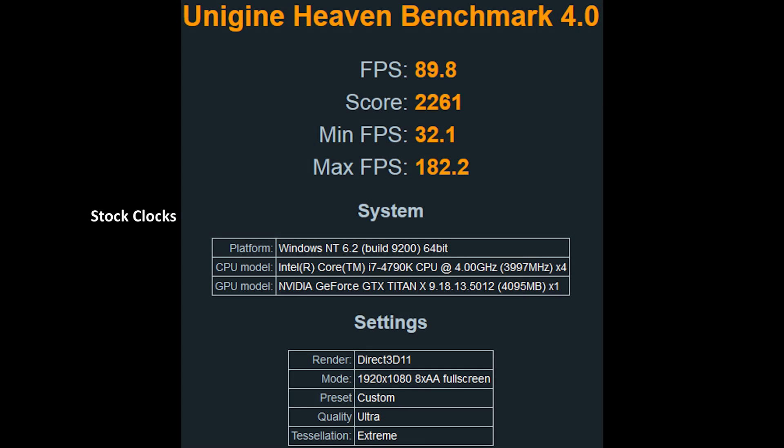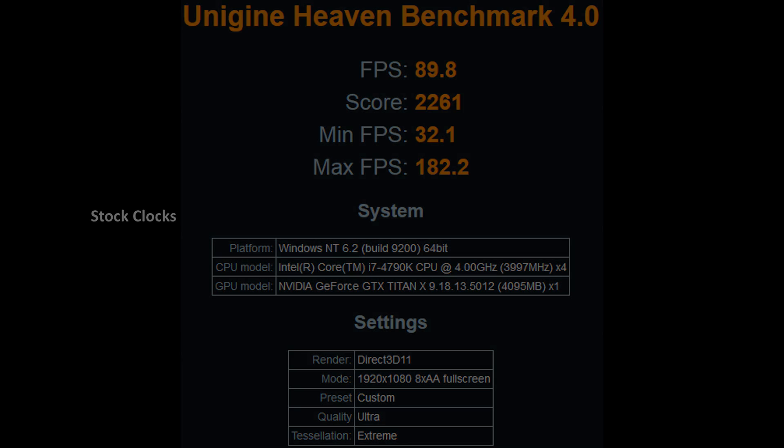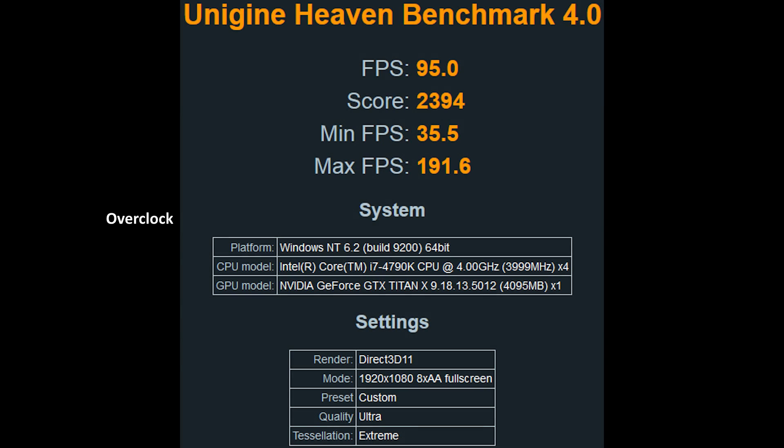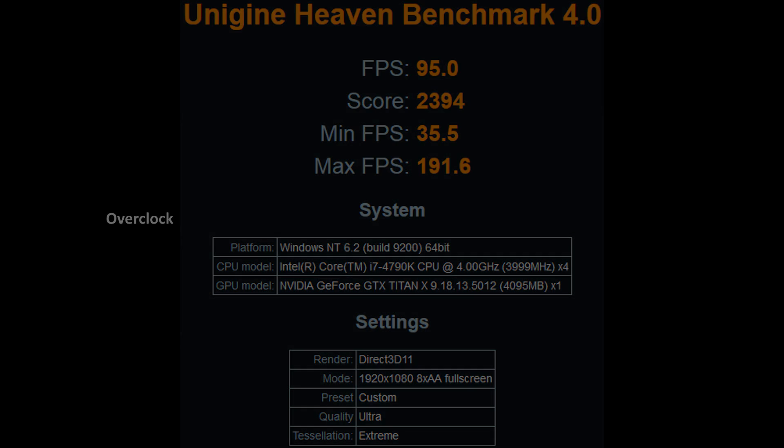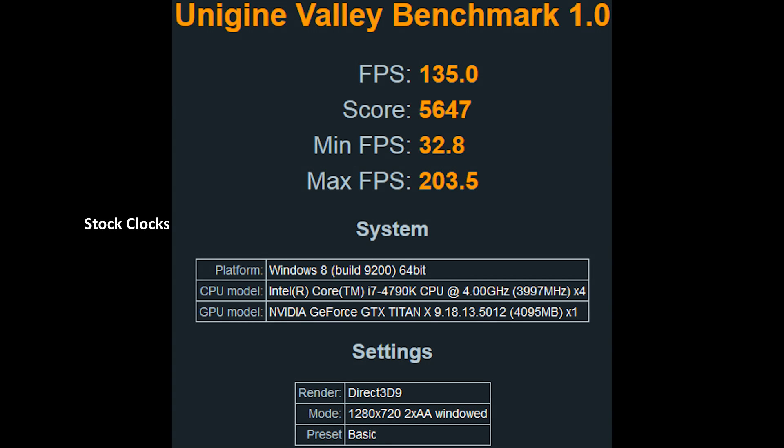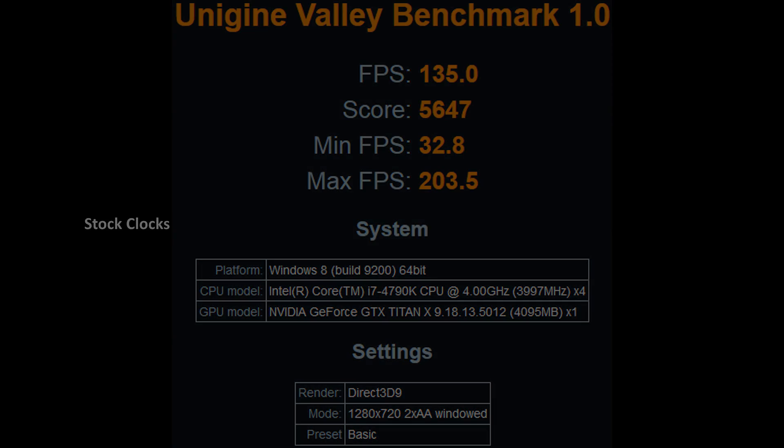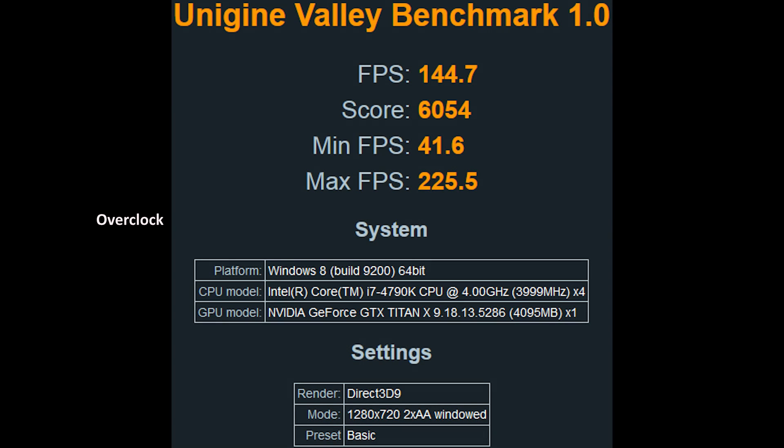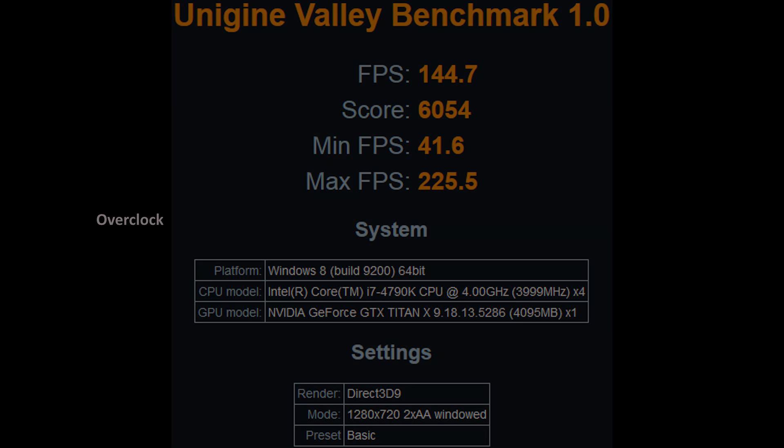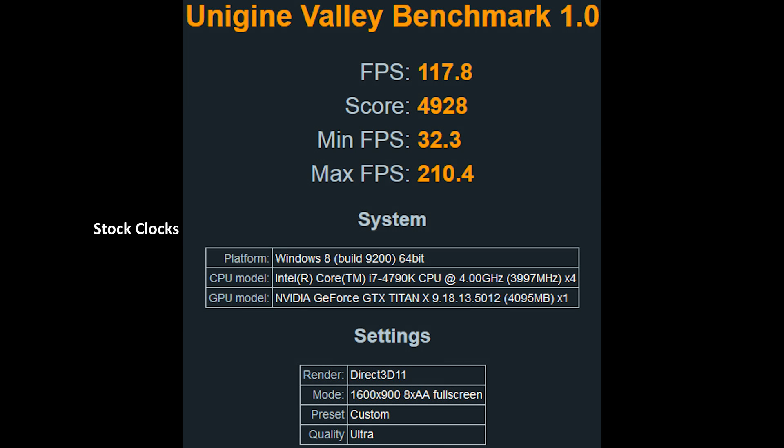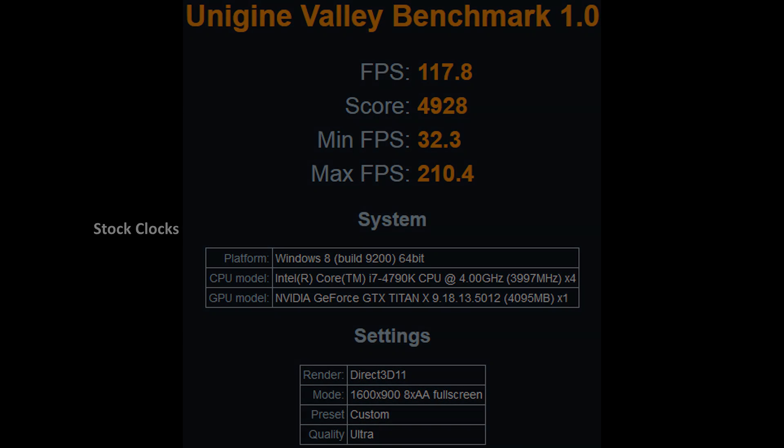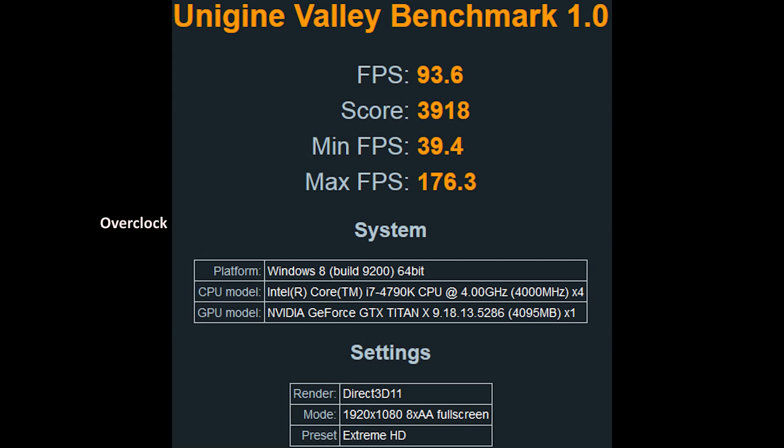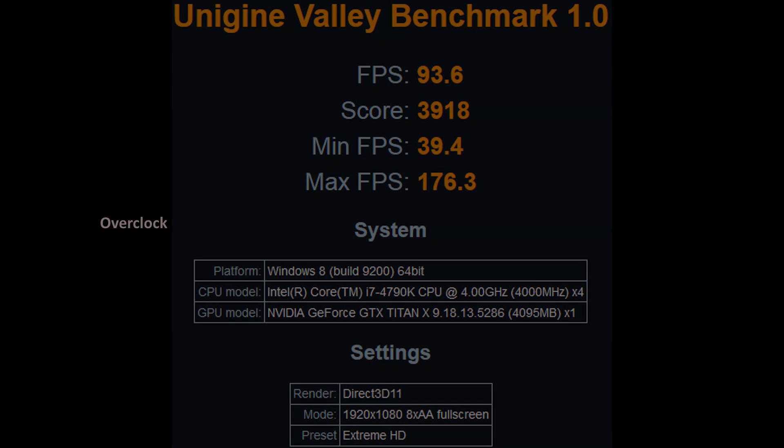Starting with the CPU, at stock clocks at idle, 32 degrees, overclocked at idle, 33 degrees, stock clocks at load, 63 degrees, overclocked at load, 74 degrees. The GPU, stock clocks at idle, 25 degrees, overclocked at idle, 26 degrees. Stock clocks at load, 32 degrees, overclocked at load, 39 degrees.